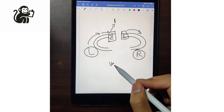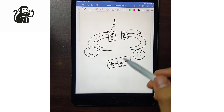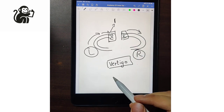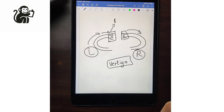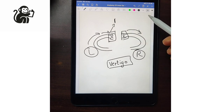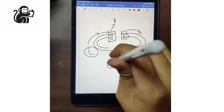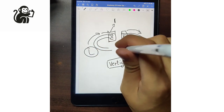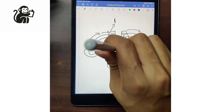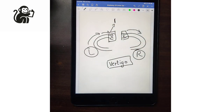The direction of the vertigo will be towards the left side. The direction of vertigo is always opposite to the direction of the flow of the endolymph. The direction of the vertigo is always on the fast component — if the eye is moving fast towards the left side, the fast component is on the left side, meaning the vertigo is left-sided.